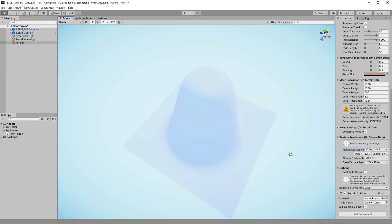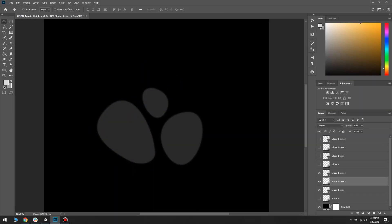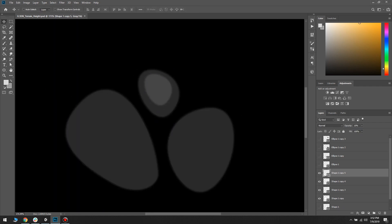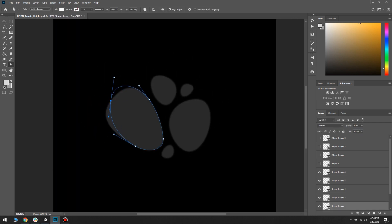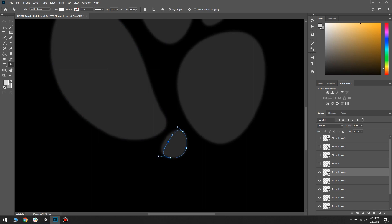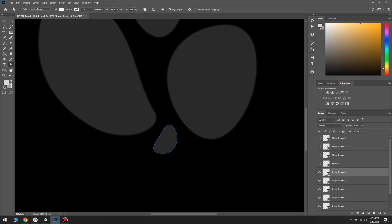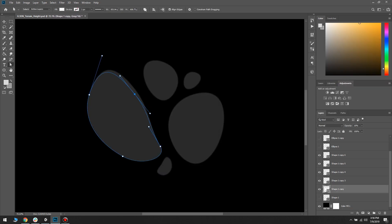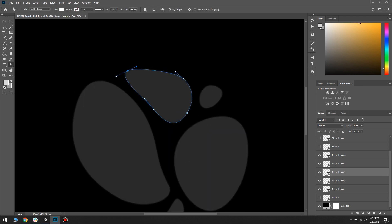I will be using this file to generate the terrain features in Unity. Using the pen tool in Photoshop I am drawing shapes for the terrain parts that I want to be visible above the water level. You can see me adjusting and moving the layers around until I'm satisfied with the layout.